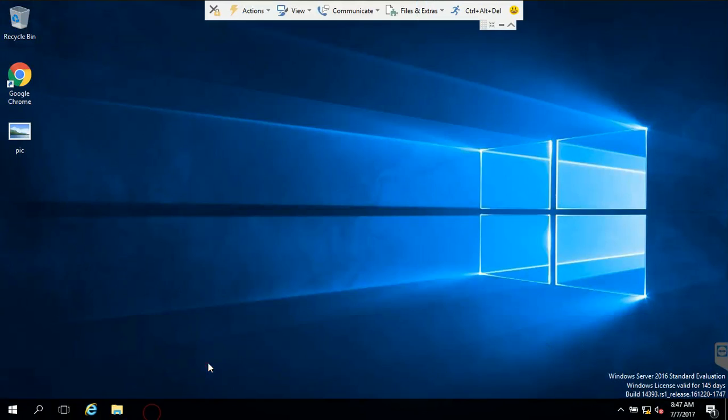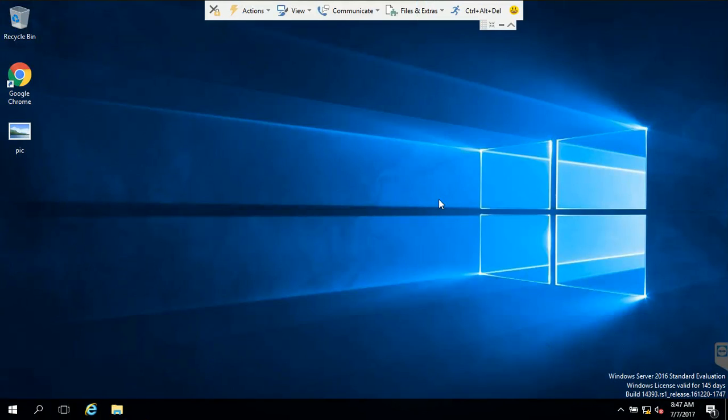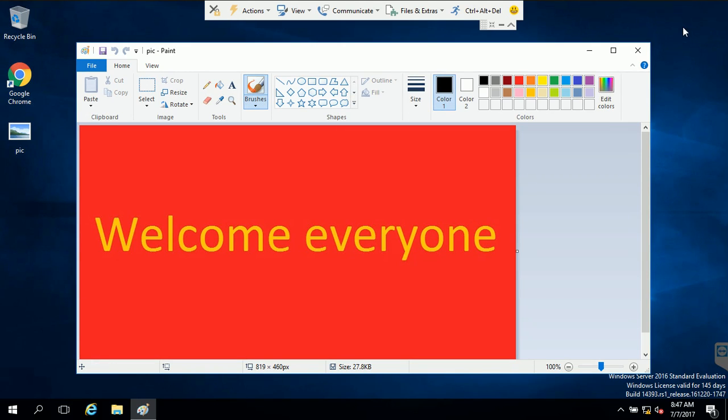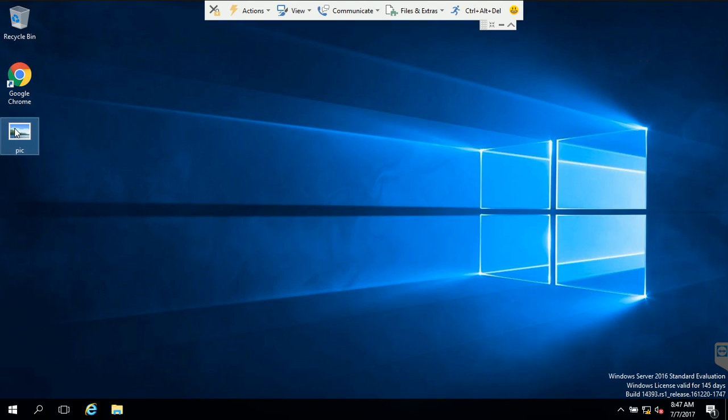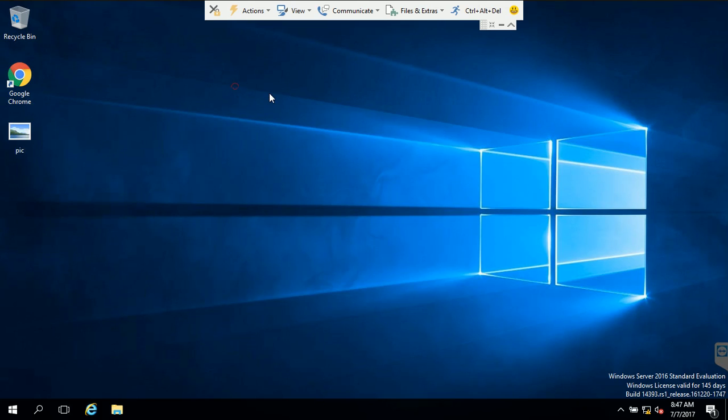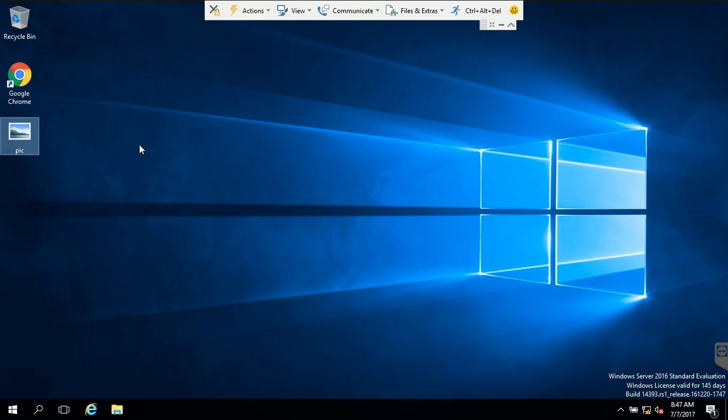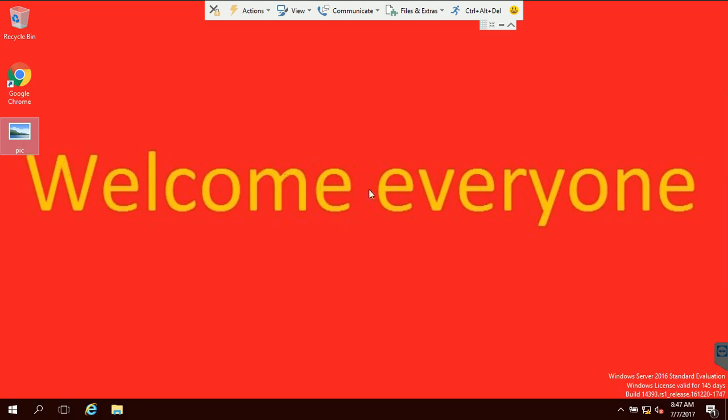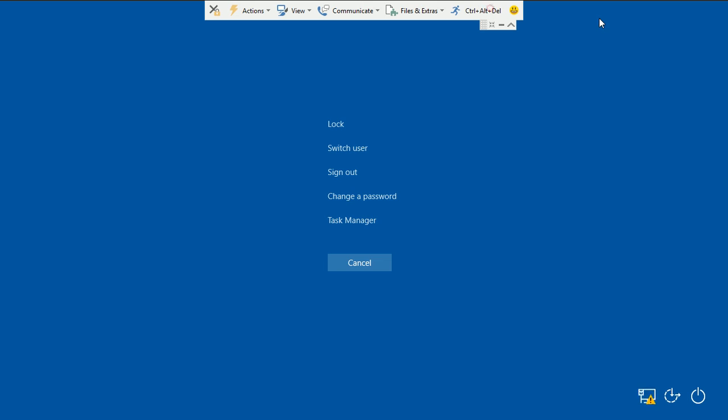And what I'm going to do now is to add a wallpaper. I mean, I'm going to change his profile settings. These settings will go along with him wherever he logged in. So I have a wallpaper, Welcome Everyone. And then I'm putting this as my wallpaper by right-clicking and set as desktop. Okay, this is my wallpaper now and I'm logging out. Sam is logging out now.